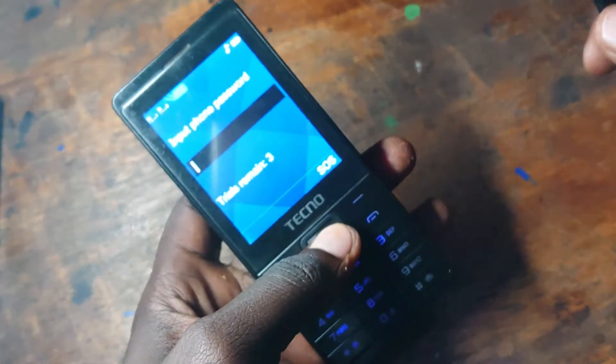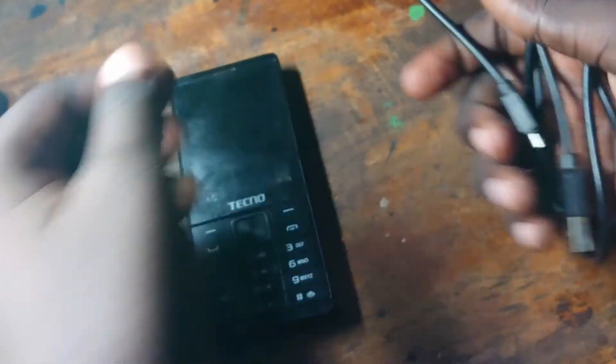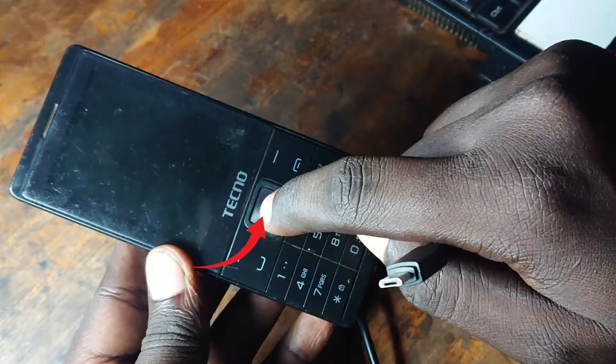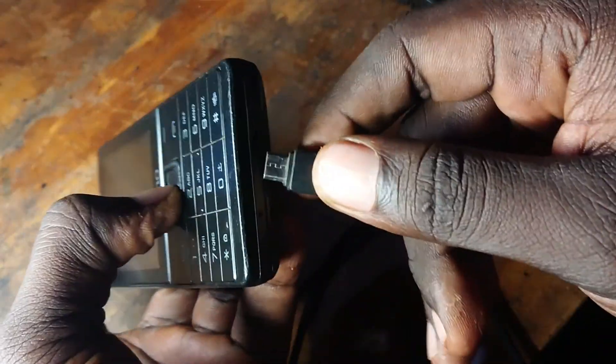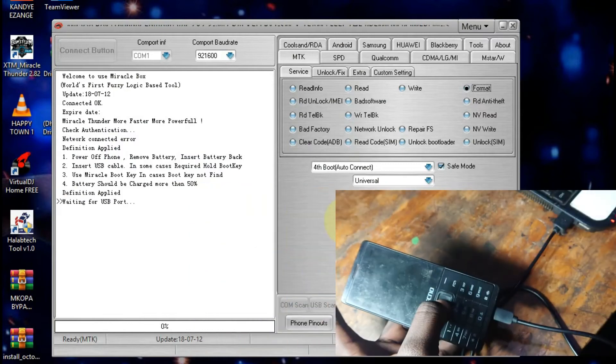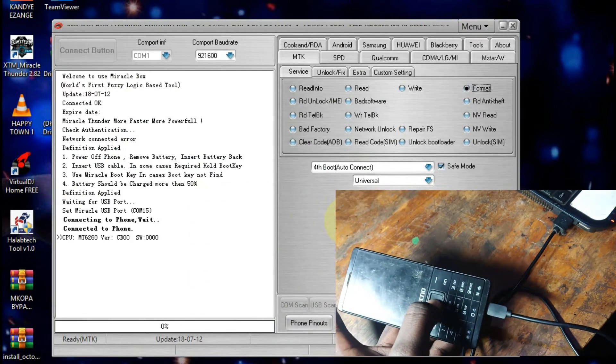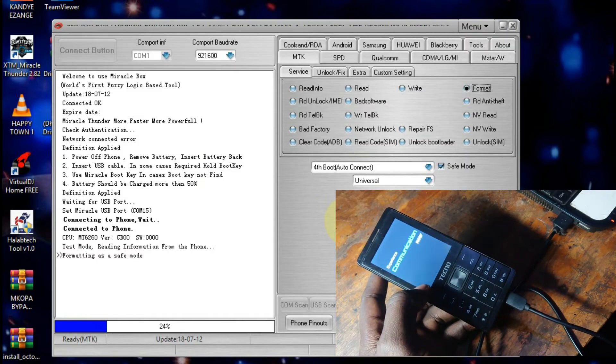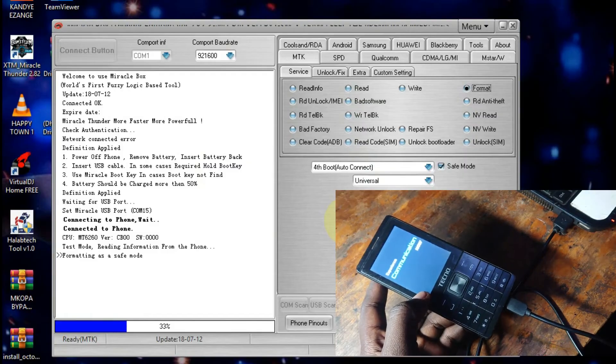Grab a USB data cable. With your phone switched off, go ahead and remove the battery, then insert the battery back. Now go ahead and plug in the USB into the computer. This is the boot key — tap and hold it and then plug in the USB. As you can see the computer has detected it. You can release the button — it is now formatting.